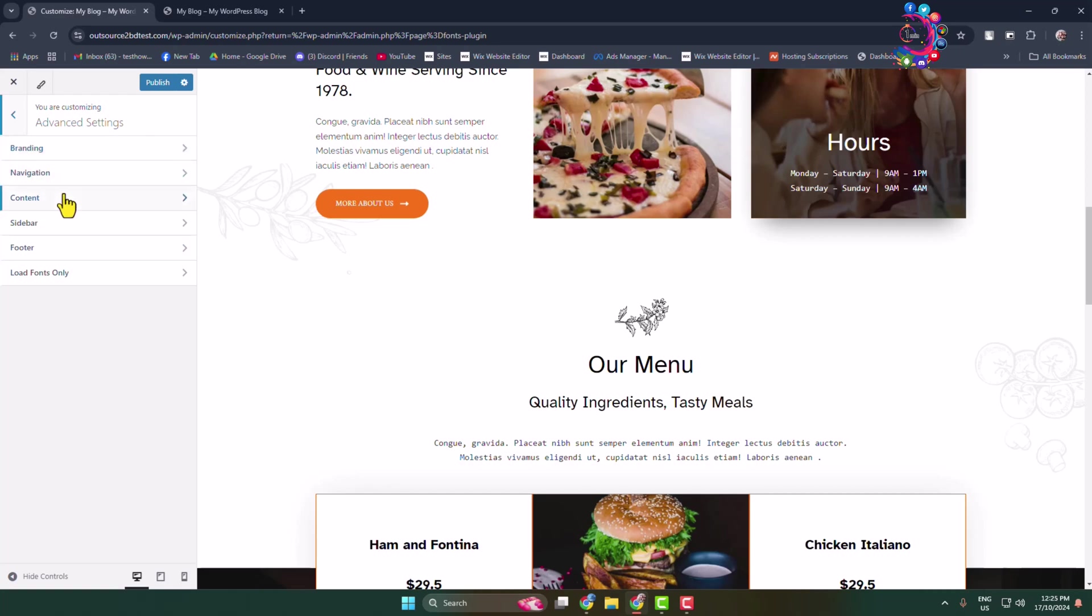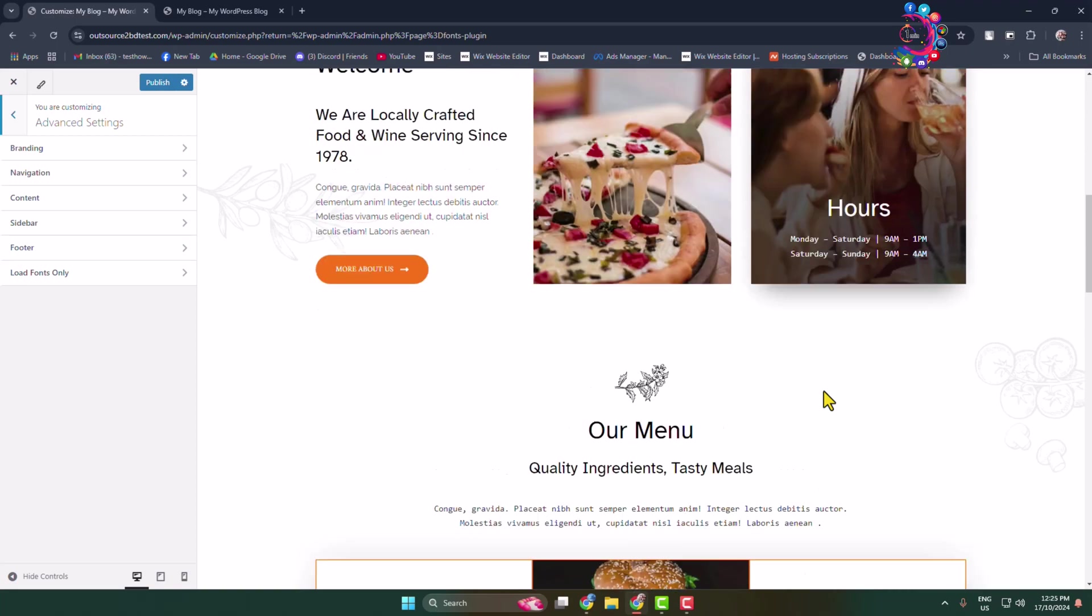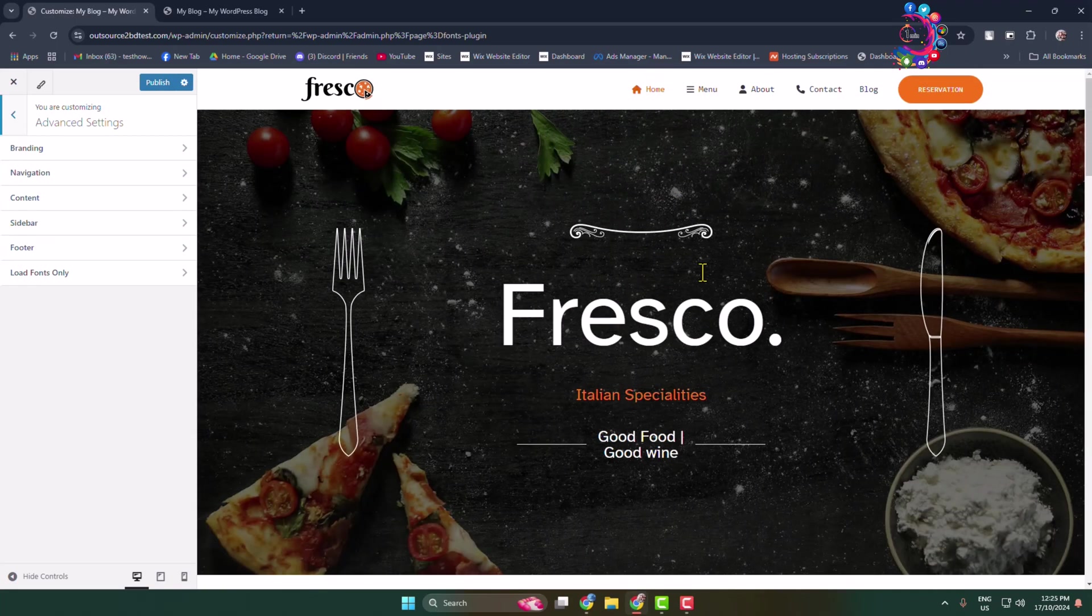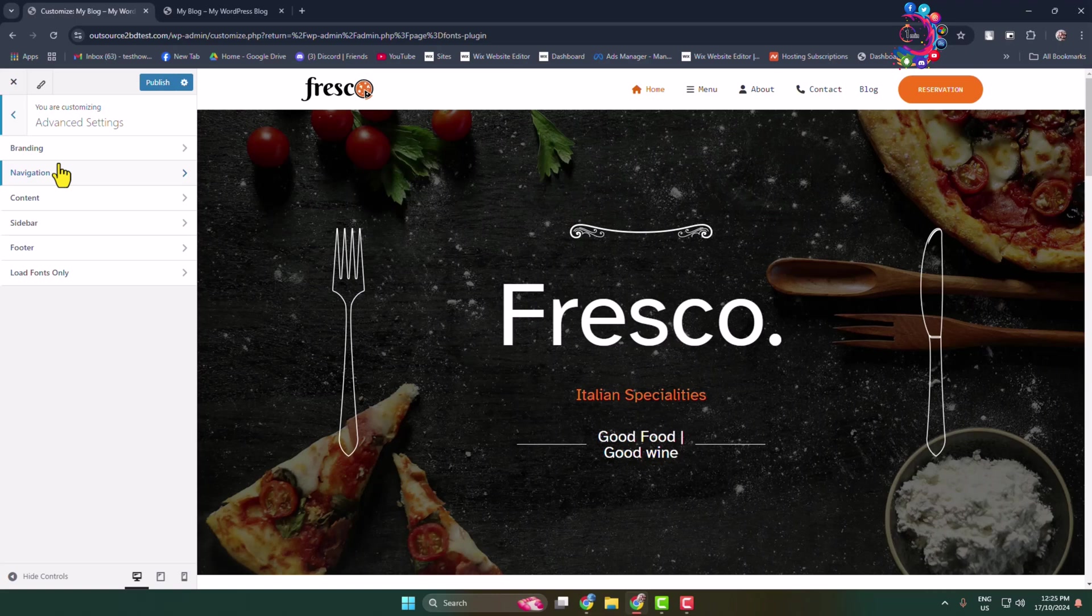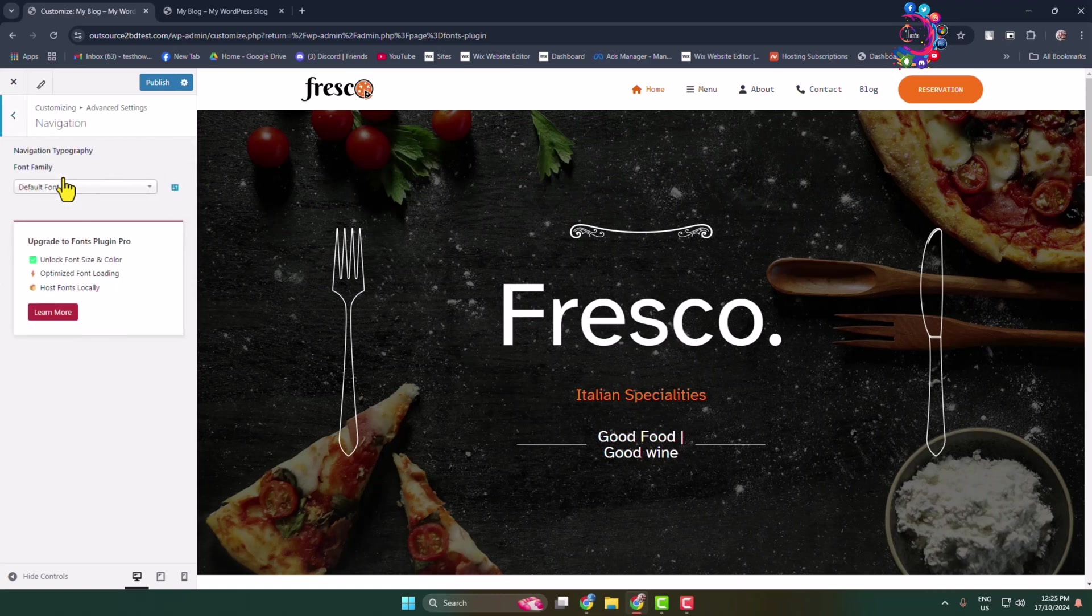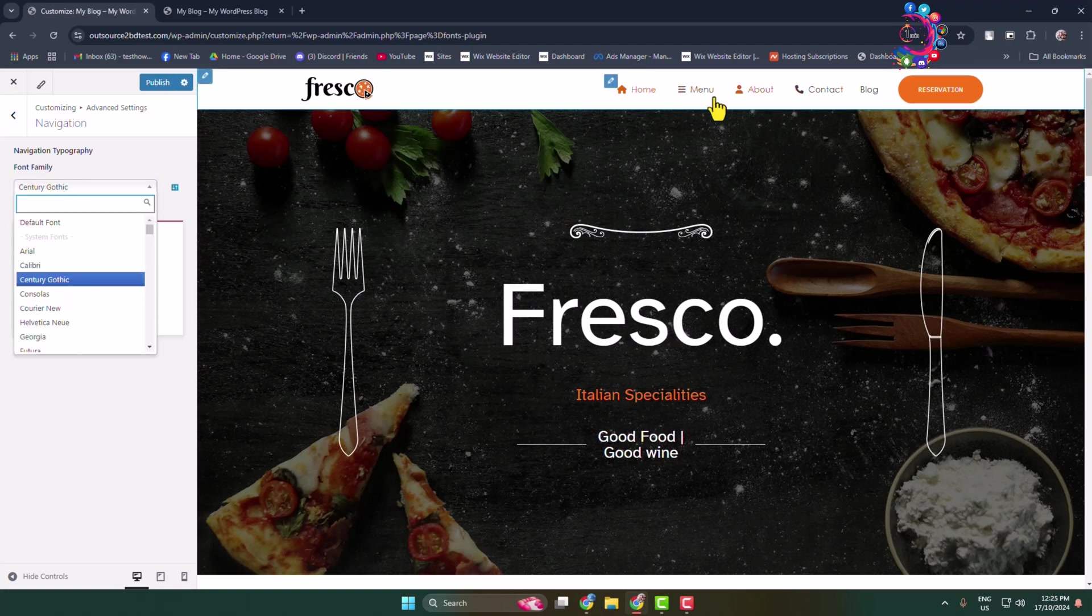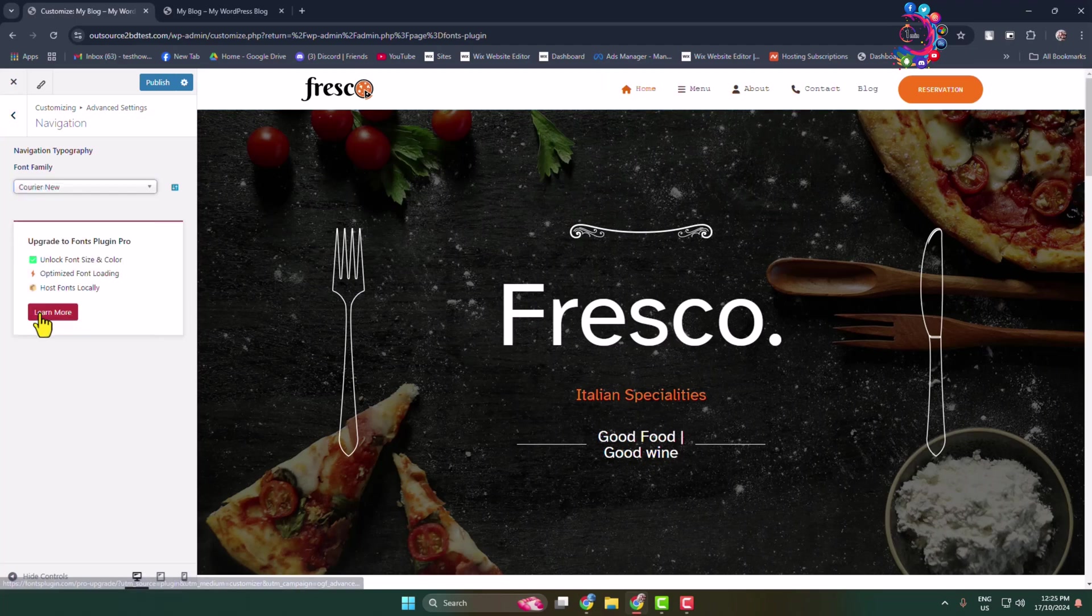To separately change any part of your site font, tap on the option. Let's change the navigation font. Here you can select a different font for your menu.